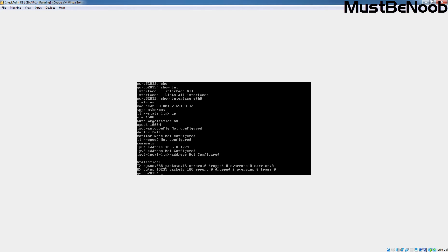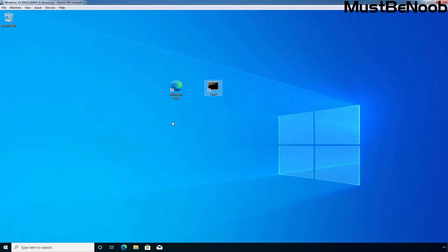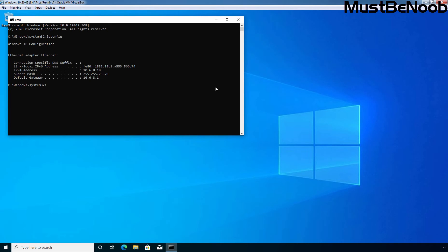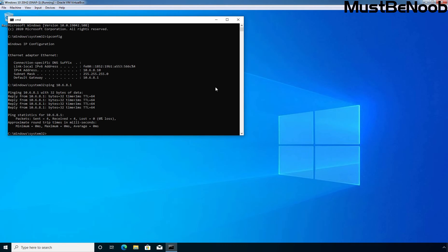So let's jump to our second virtual machine which is the Windows 10 virtual machine. Both our Gaia virtual machine and Windows 10 virtual machine are in the same network and can communicate with each other. Let's check that — I am going to open command prompt and type 'ipconfig'. The assigned IP address to this virtual machine is 10.6.8.10. Let's ping 10.6.8.1 — the IP address of our Gaia Operating System. We are receiving replies from 10.6.8.1, which means both machines can communicate with each other.